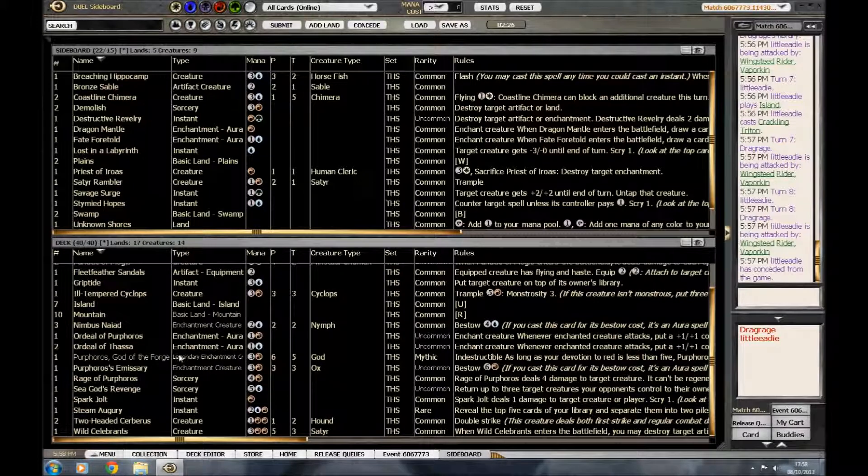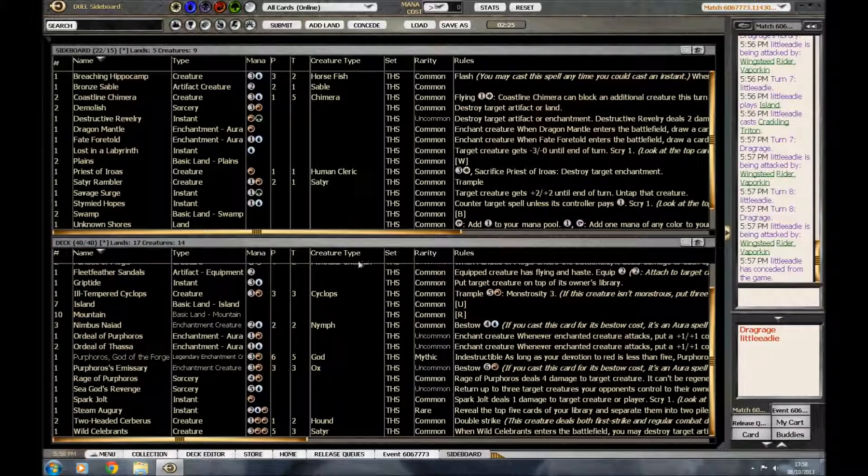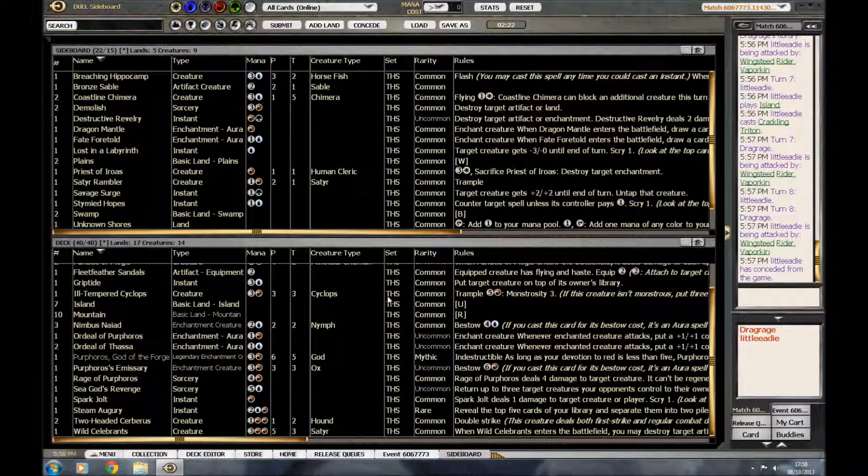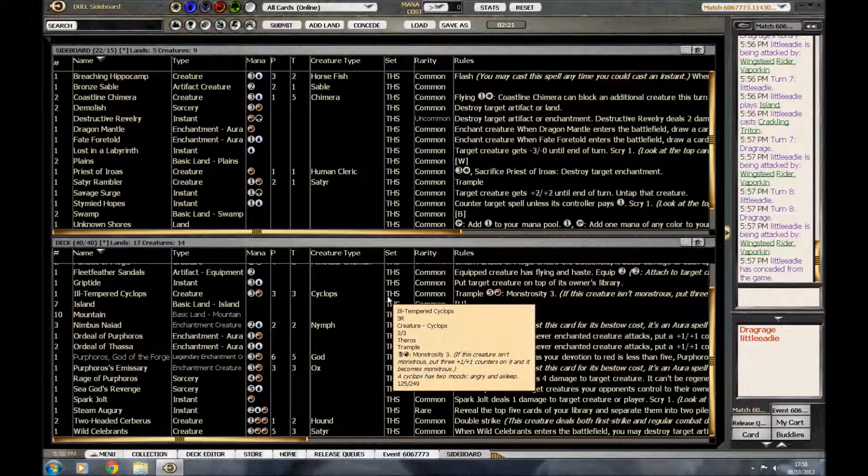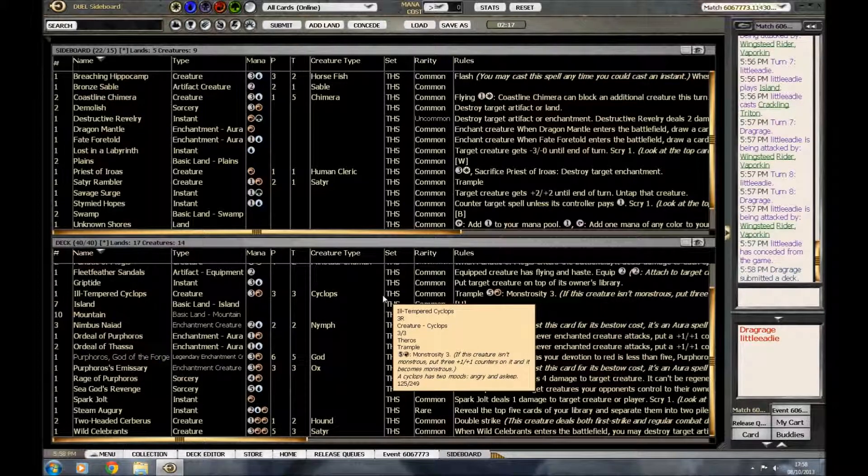So... Is there anything else we put in? I think that is everything that we want. Okay. So... Let's see if we do better next game.